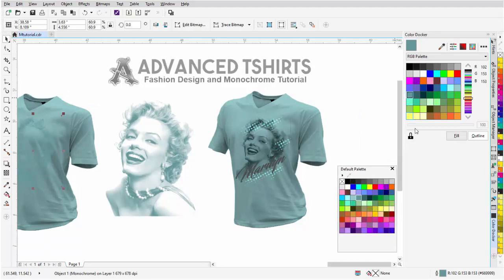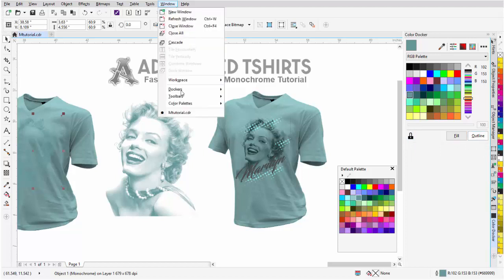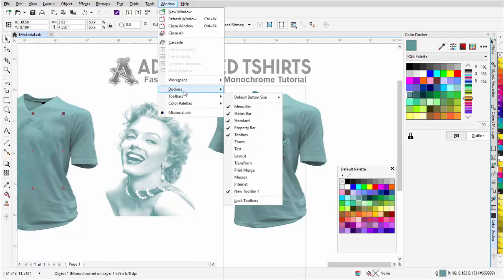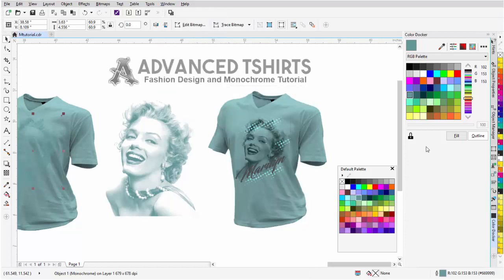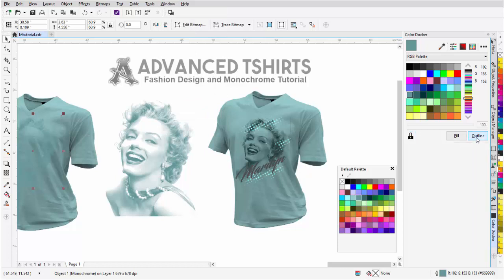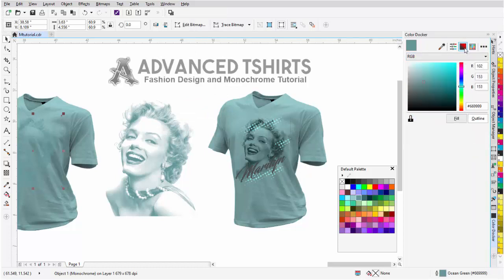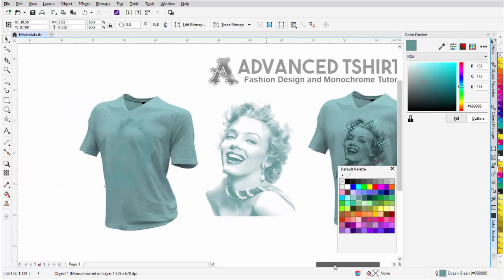What I'm going to do is go over here to my color docker, and I'll move this palette again. Now, for my color docker, I'm going to set this to lock and outline. Now, if you need your color docker, you can go to window, dockers, and come down here to color, and that'll bring that up for you. Now, this could be locked or unlocked. I'm going to lock it and set it to outline, and then I'm going to come over here to show color viewers. Now, I'm in RGB.